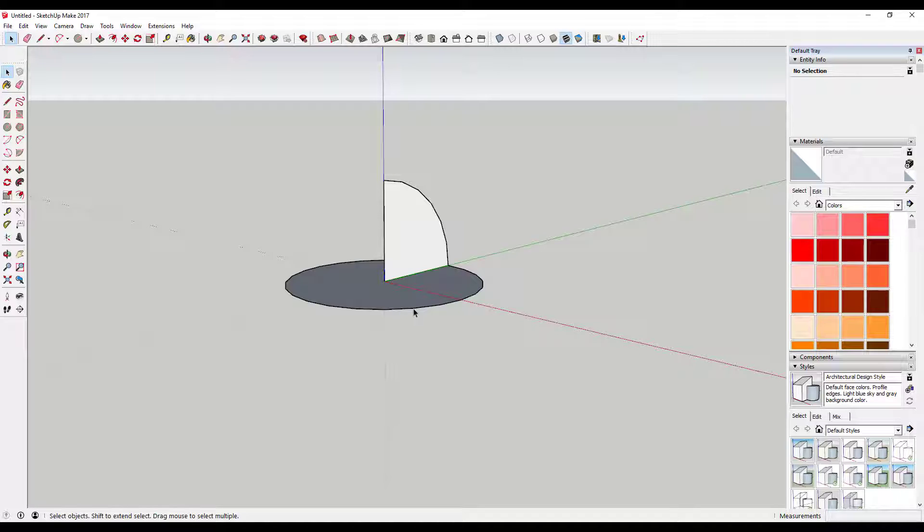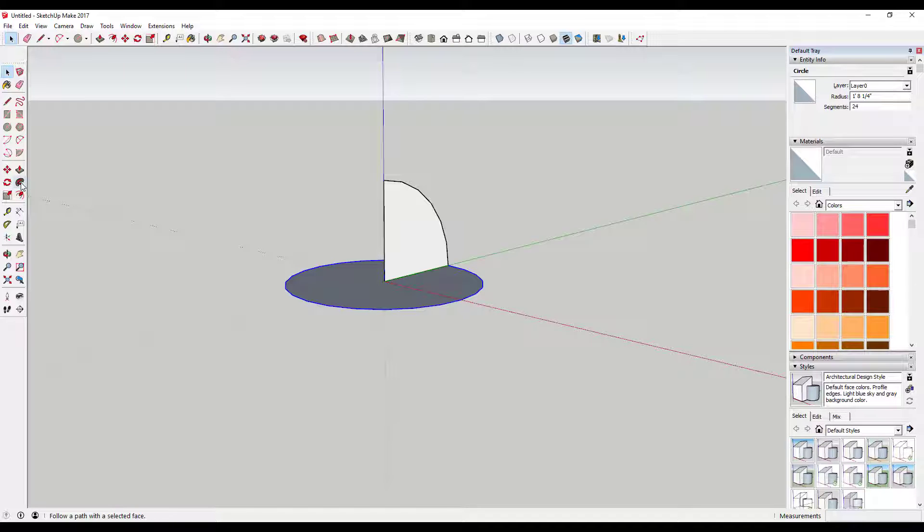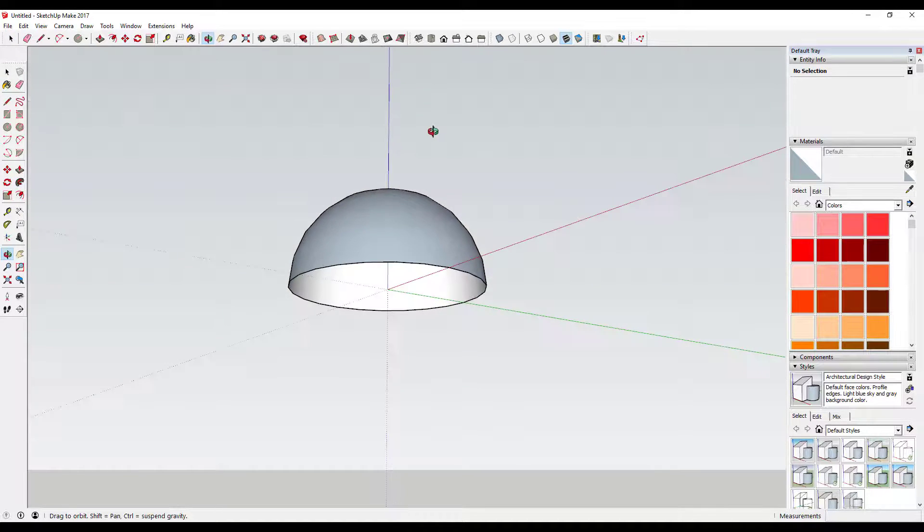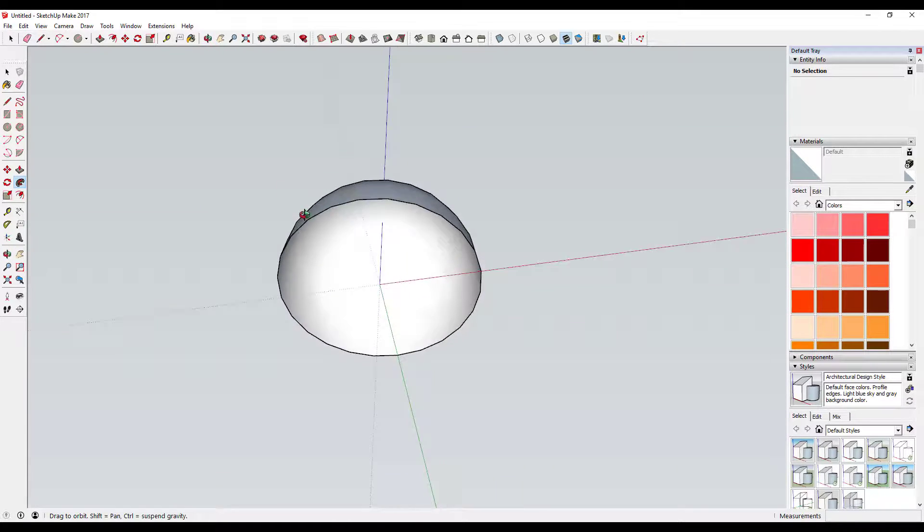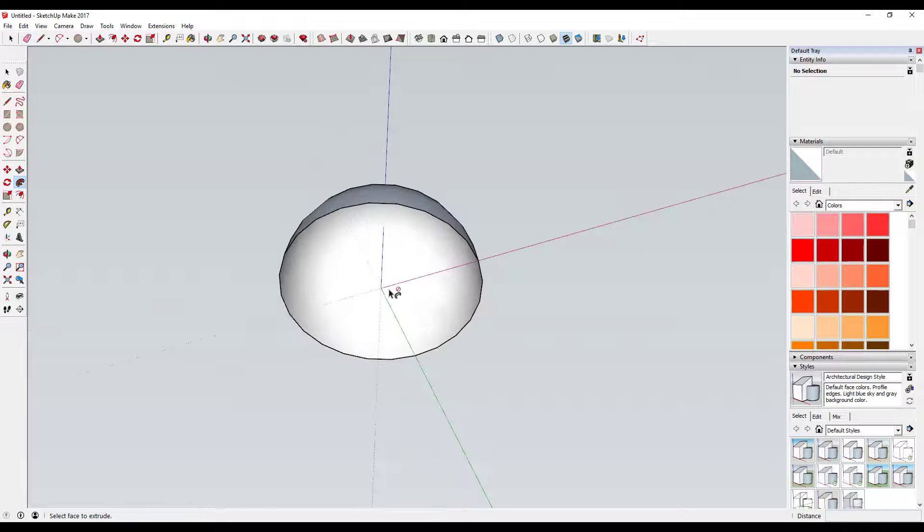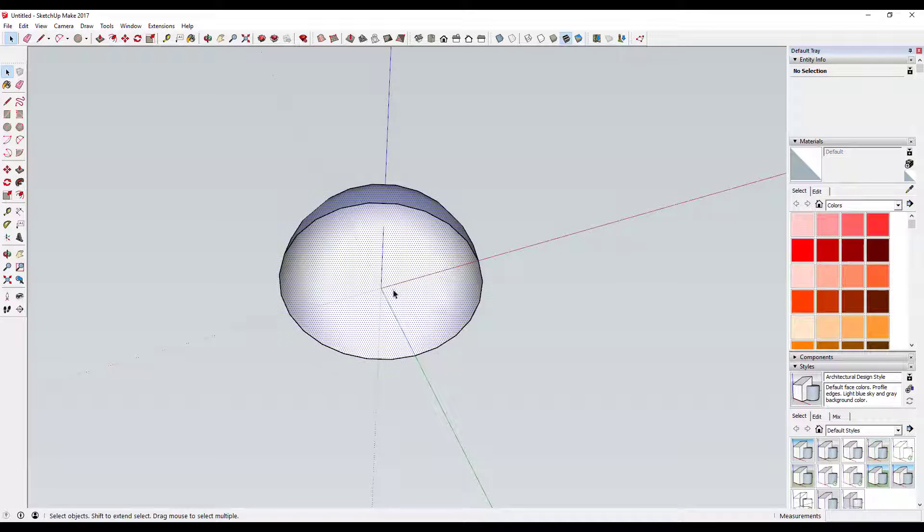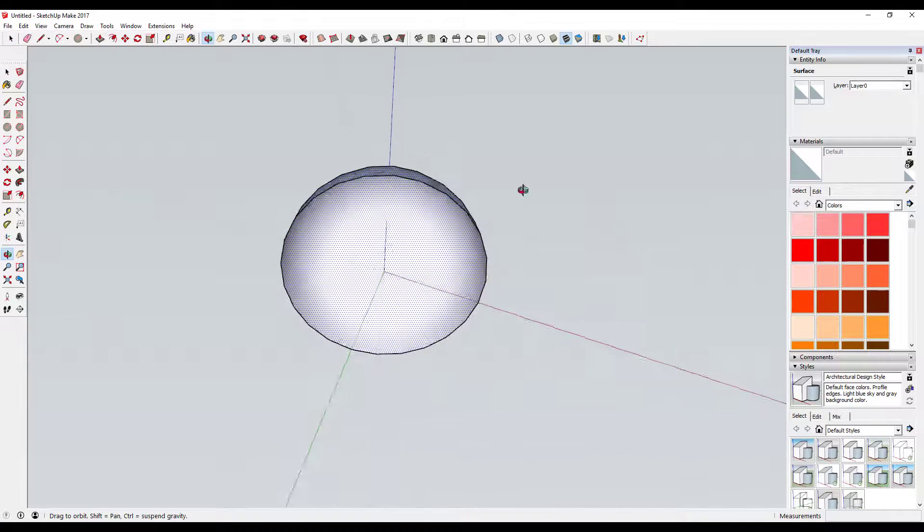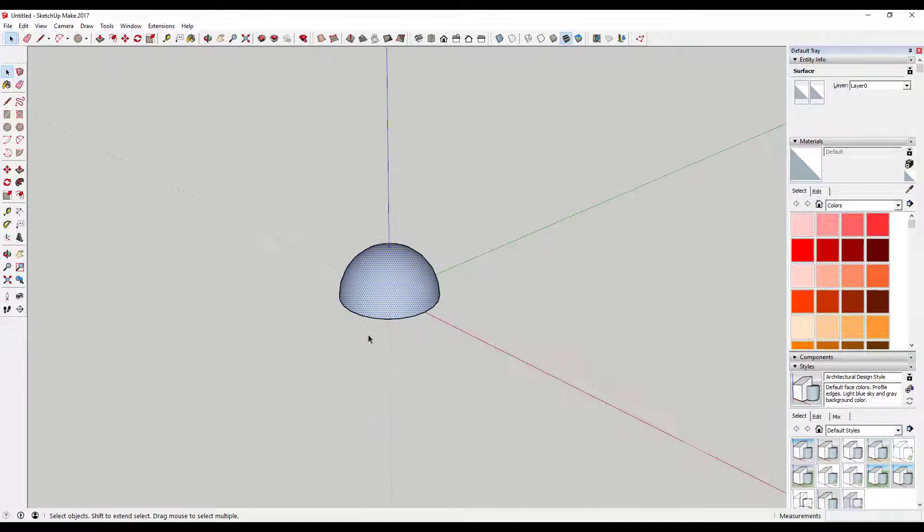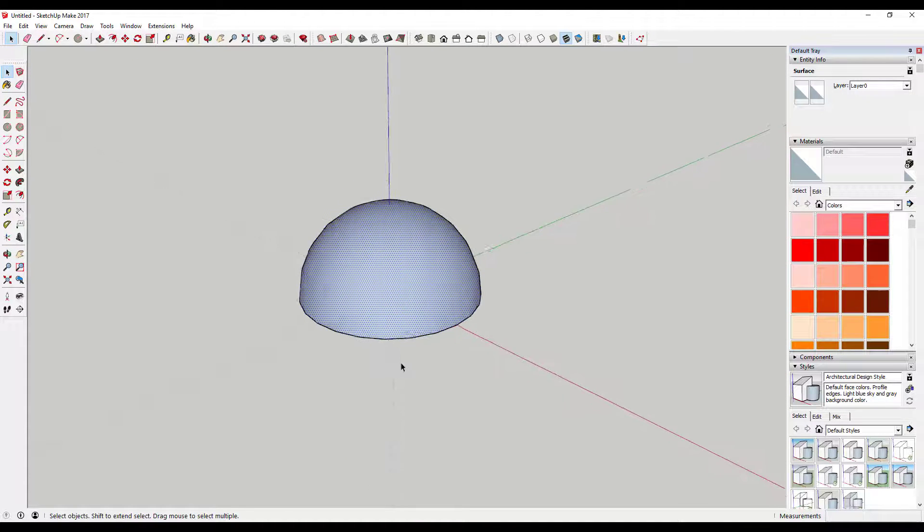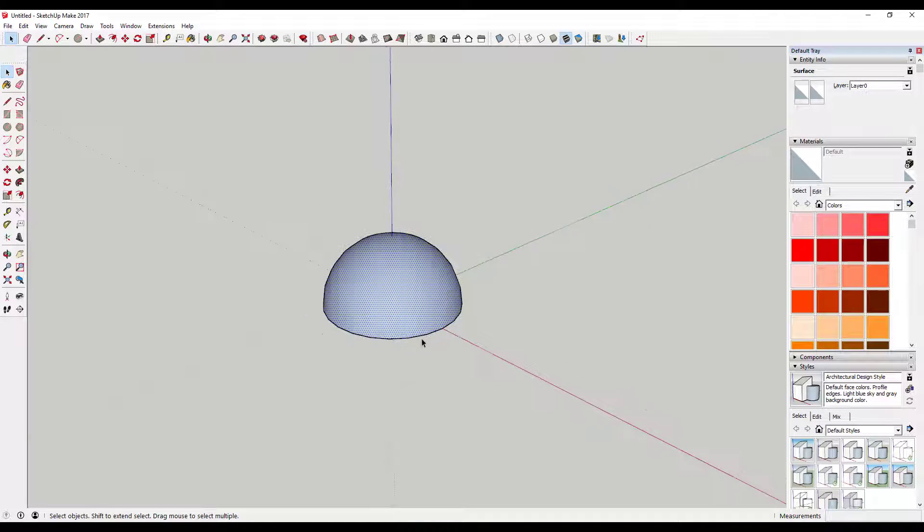Then select this path right here. You're going to use the follow me tool to extrude this so that you have a half circle just like this. It really doesn't matter if you have a face on this bottom side or not. So you've created a half circle.